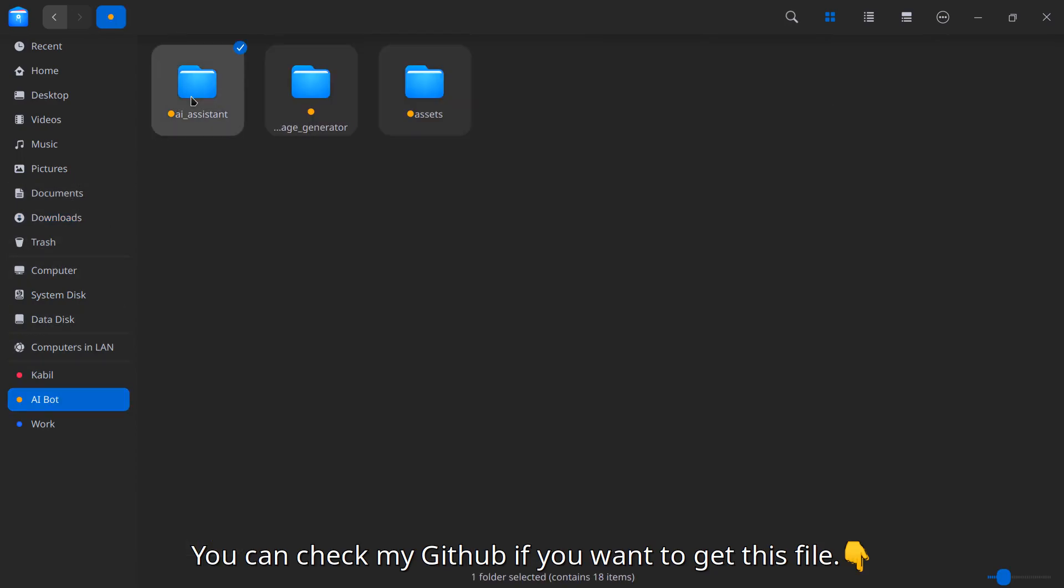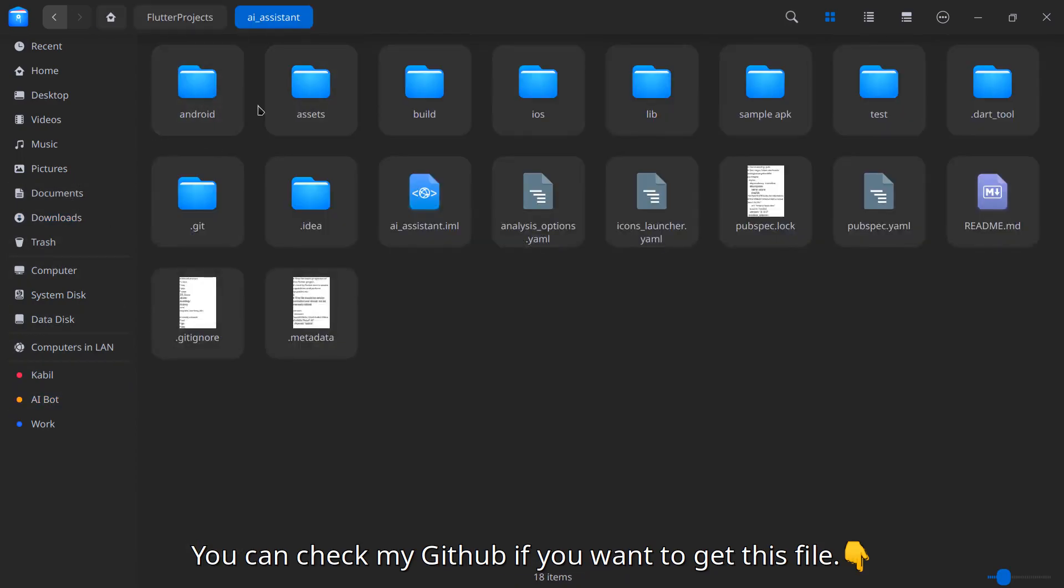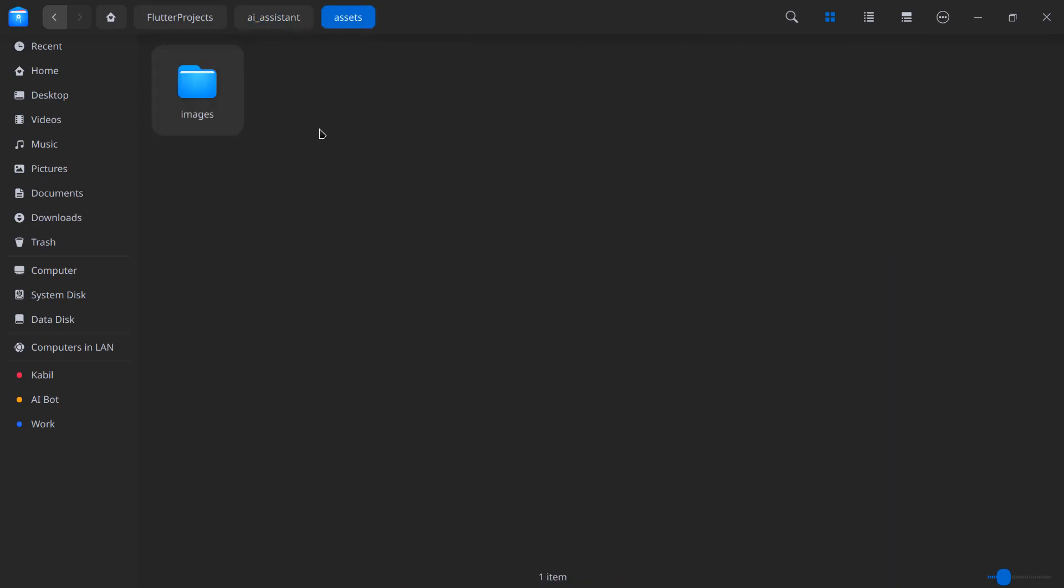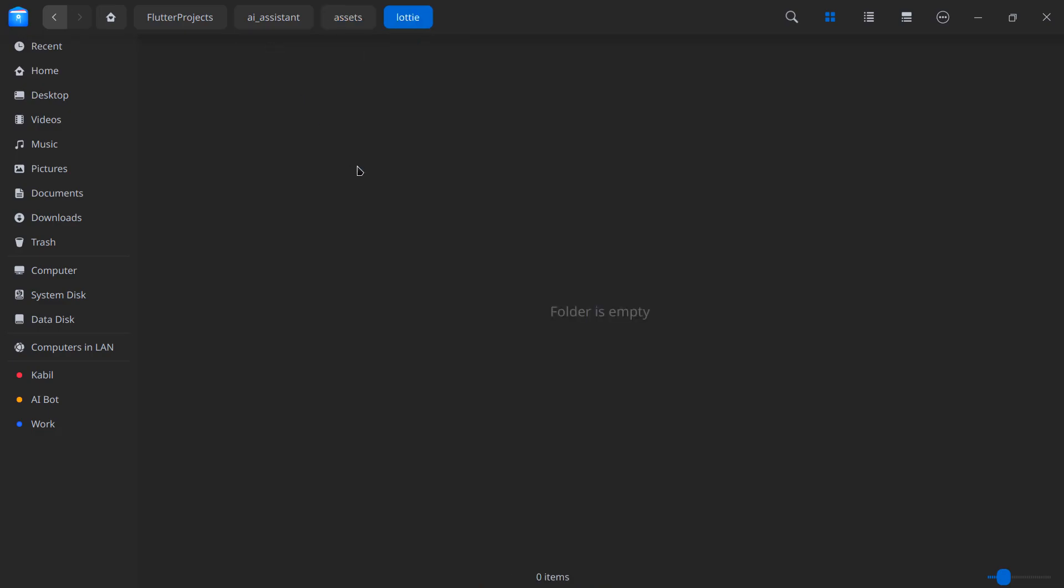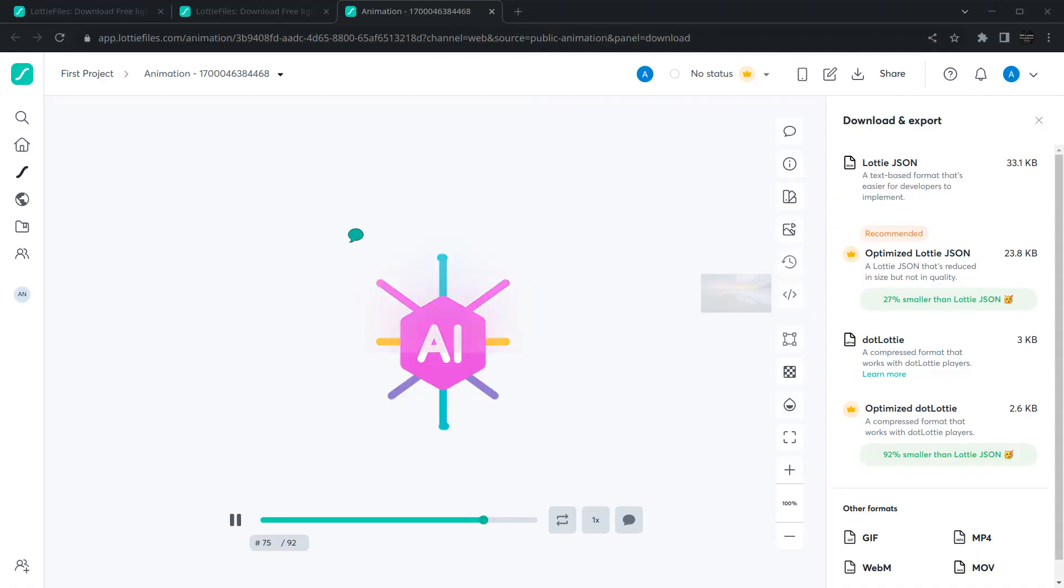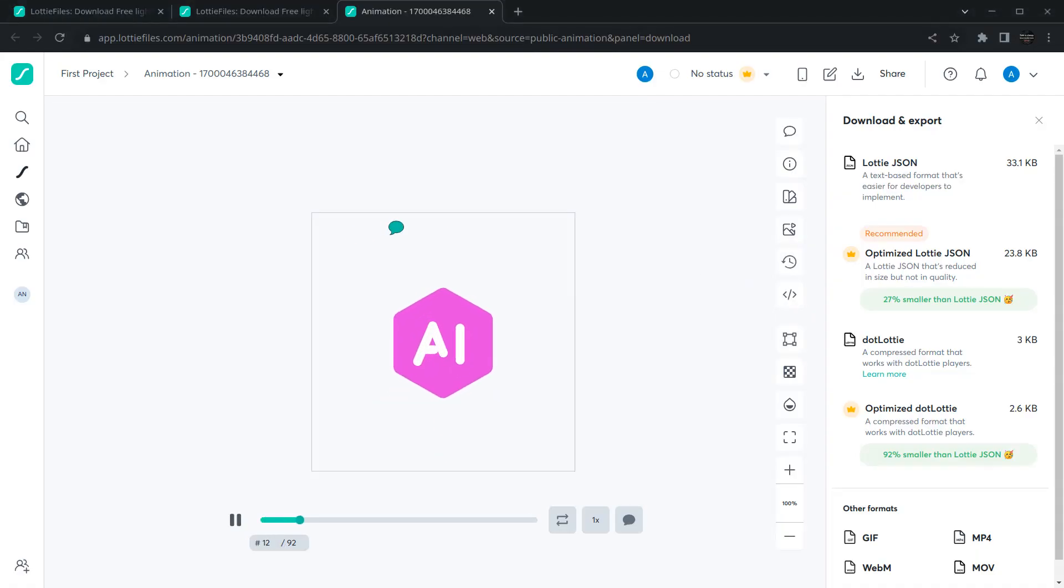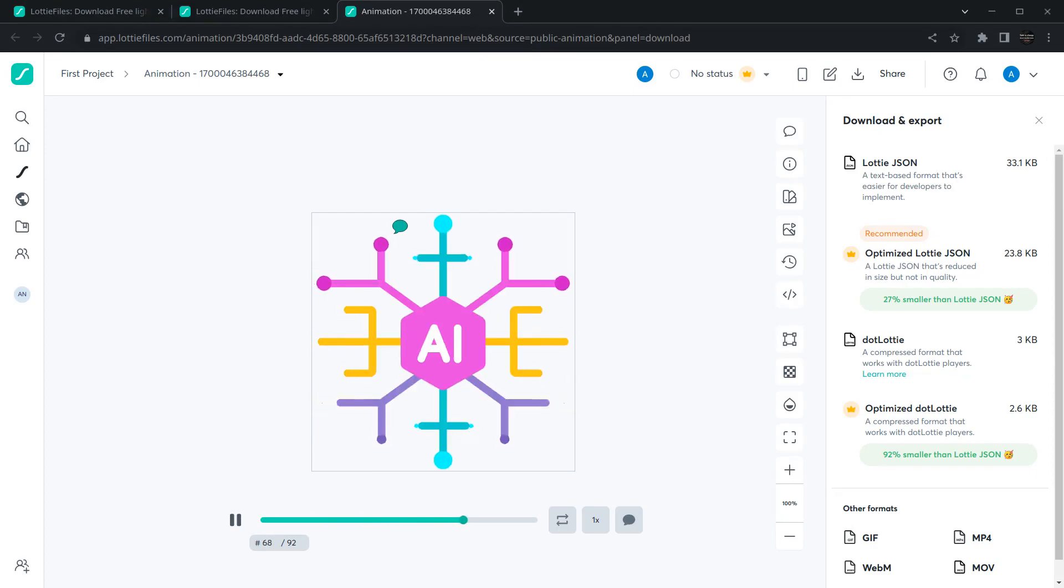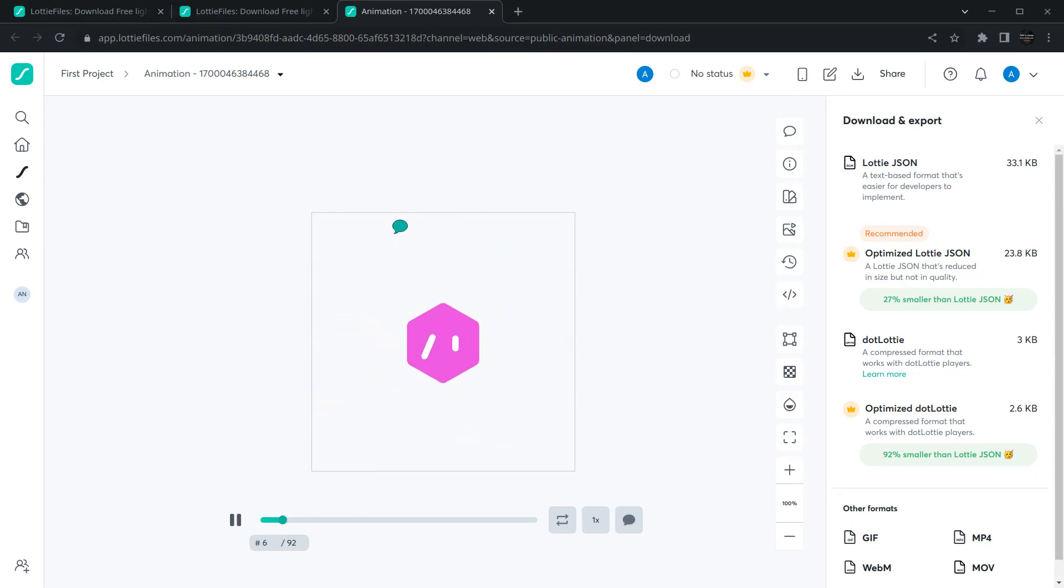You can copy this file. If you want my files, check out my GitHub. Now move to your project location. In my case, inside this assets folder, I'll create a new folder for storing the Lottie files because it's easier to manage. Simply paste this file loading.json inside. Now we have added Lottie into our application.